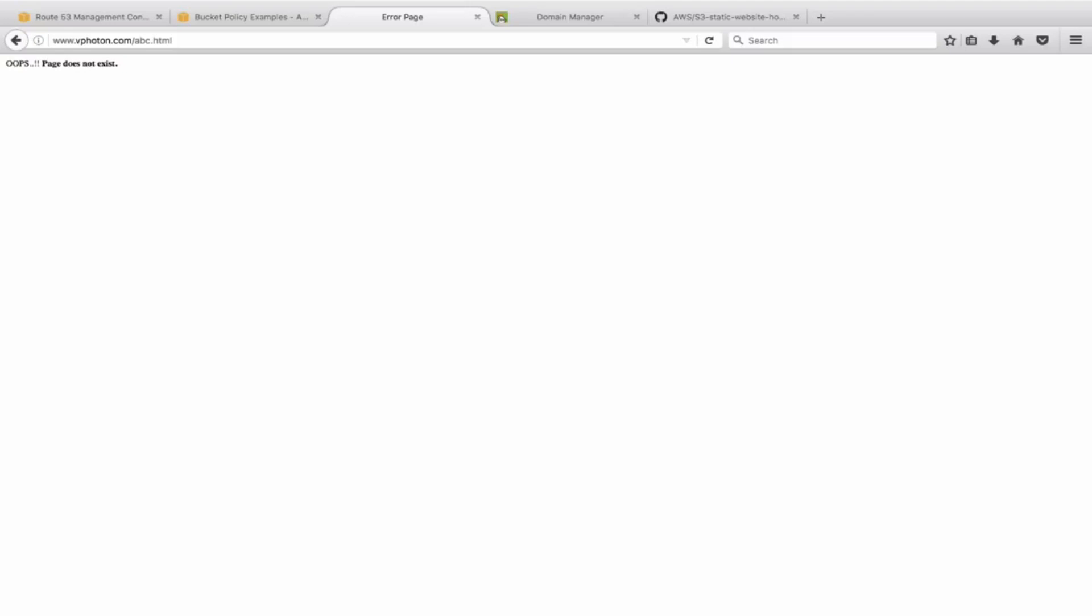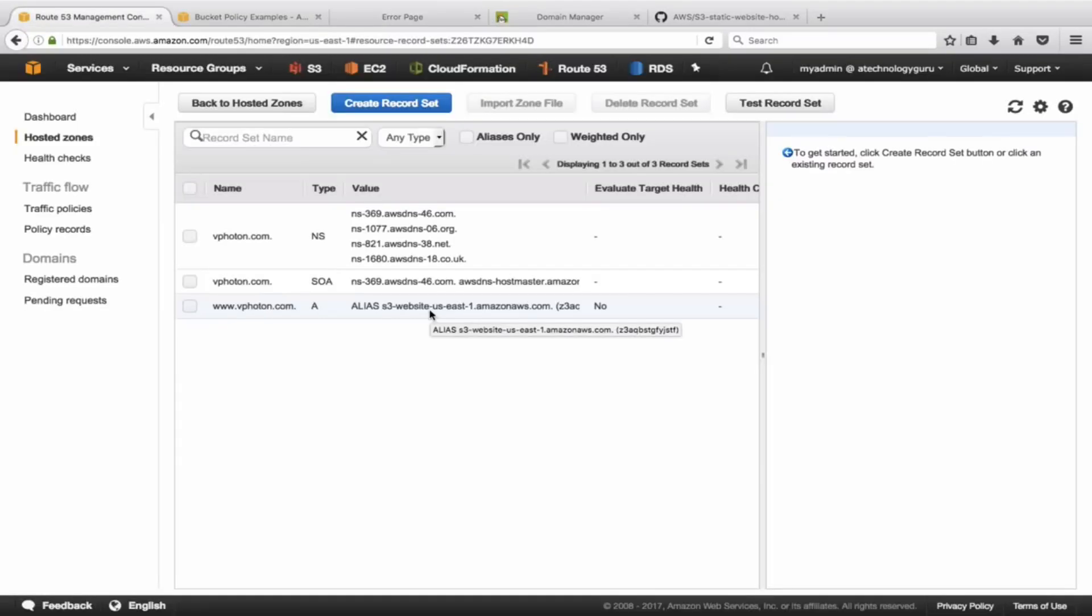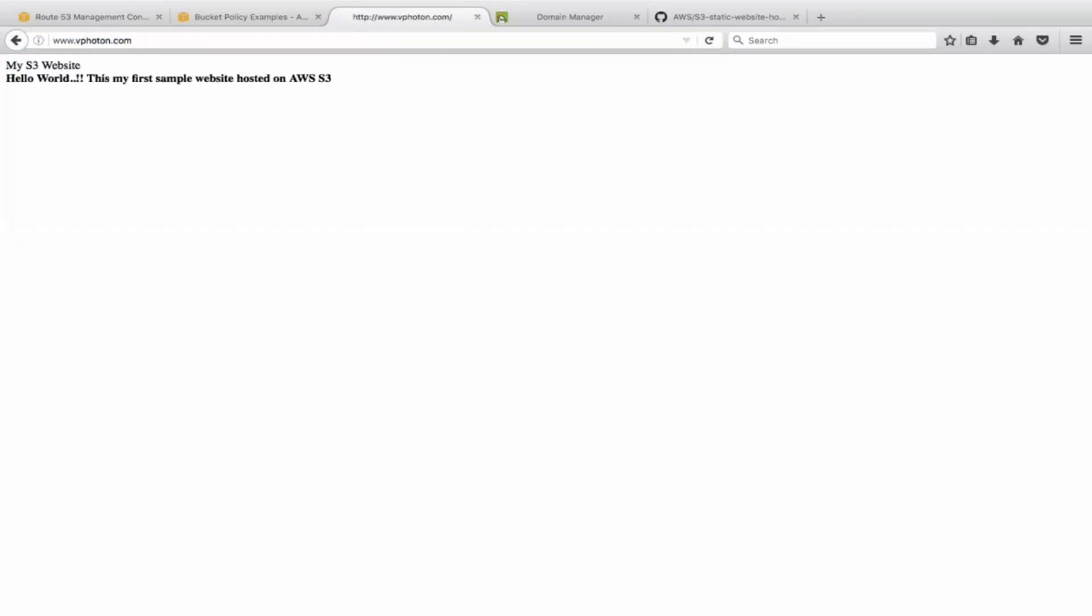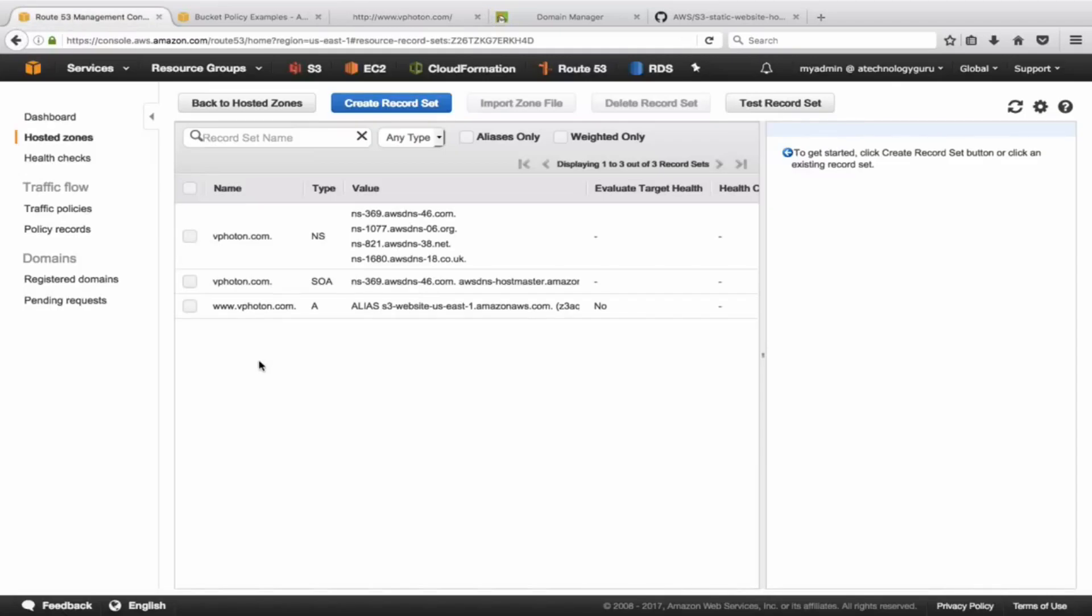One thing I would like to highlight here is that when you try to test it, you might have to wait for some time, maybe two to three hours or so, because the root DNS servers have to be updated before it would start pointing to the AWS Route 53 hosted zone. All right, that's all for this video. Thanks everyone. Hope you have enjoyed the video. Thank you.